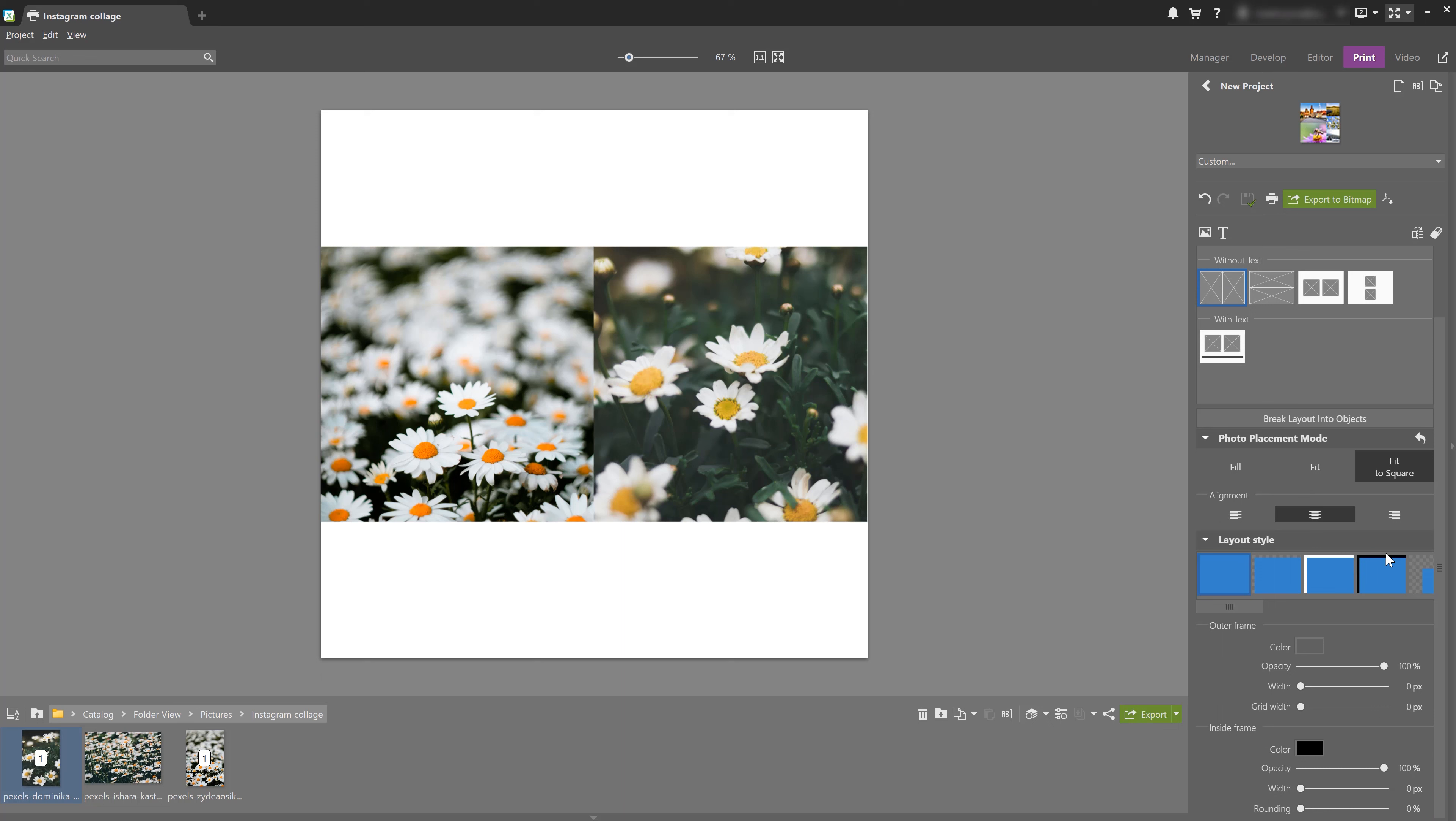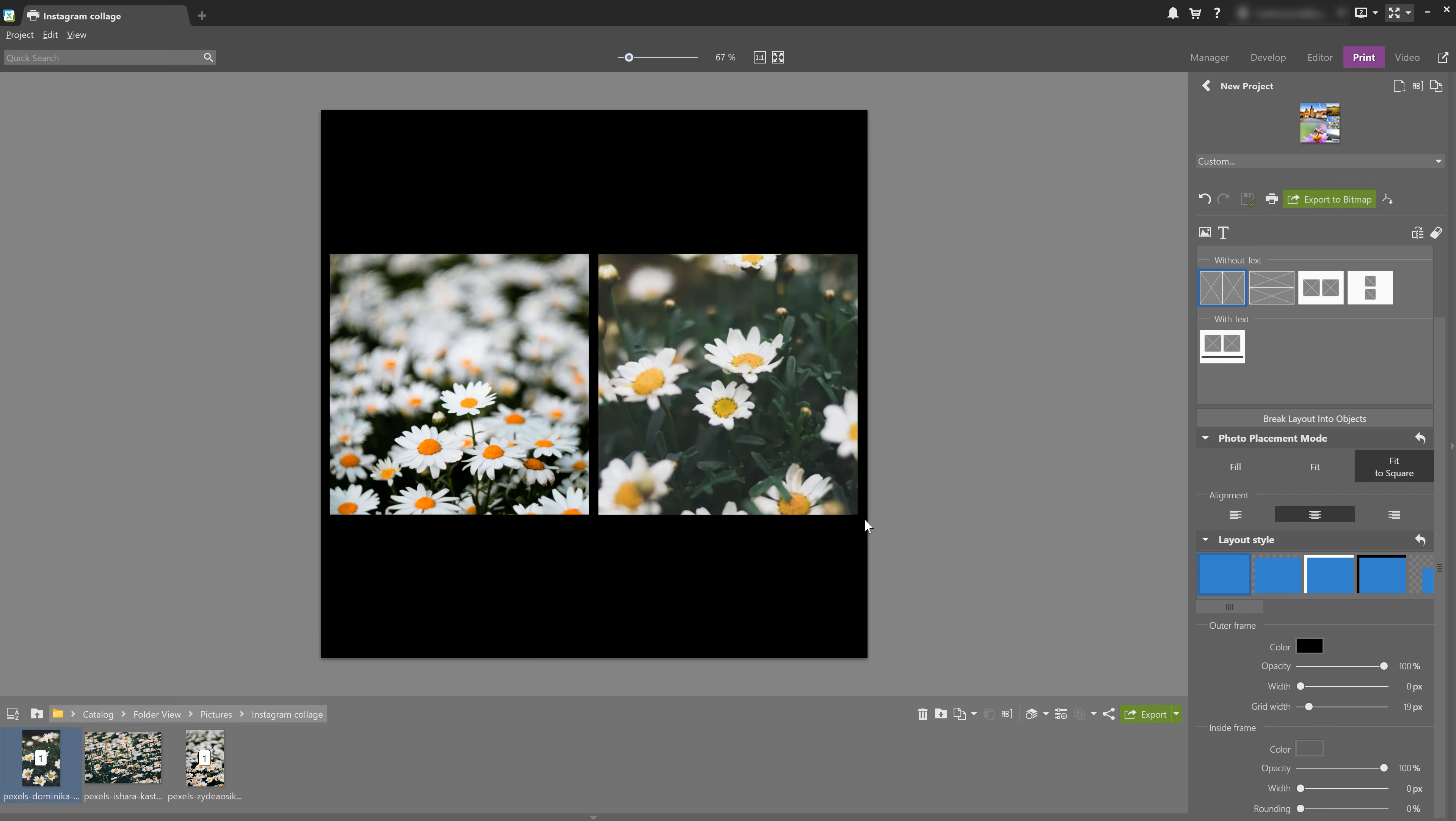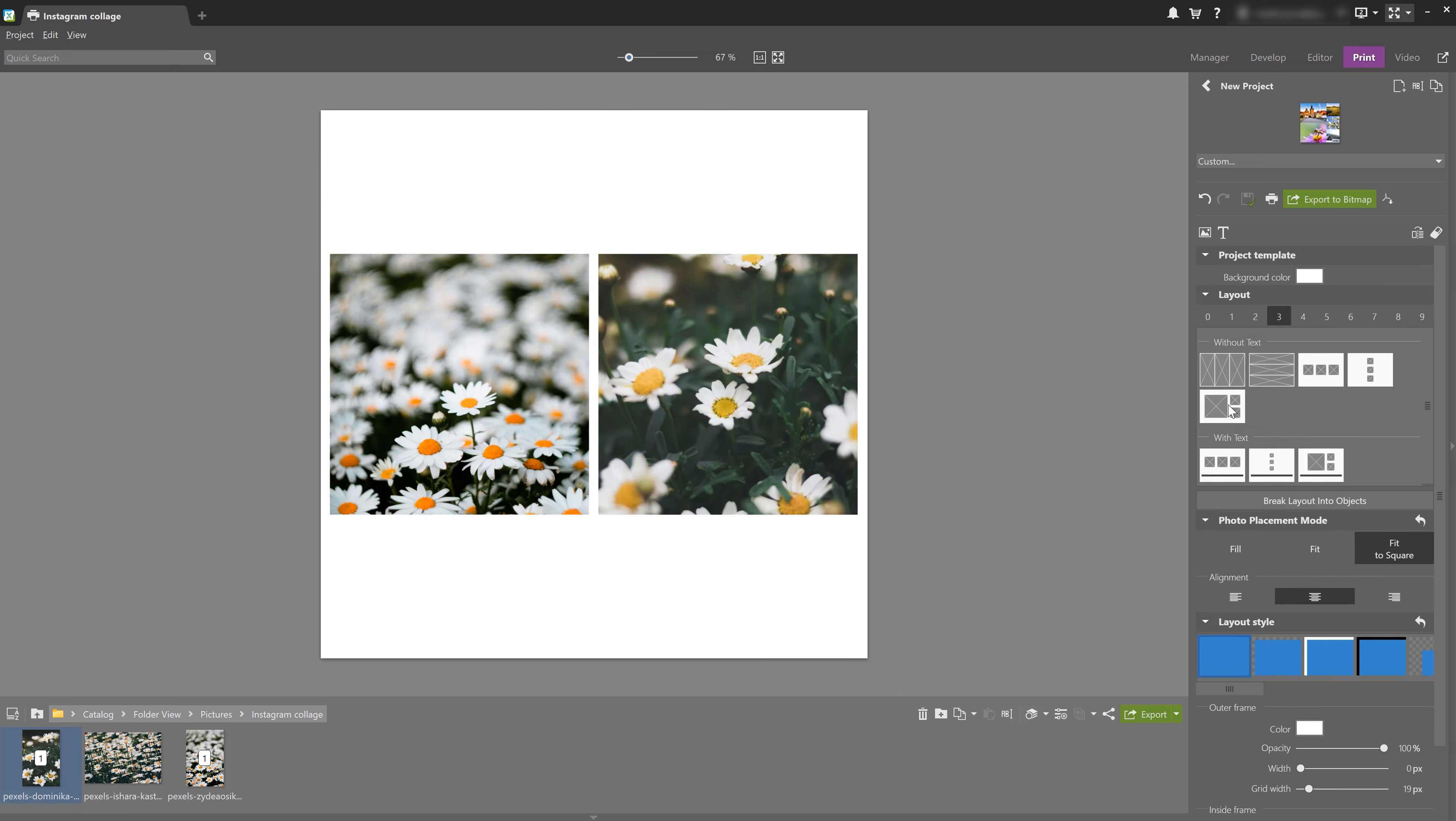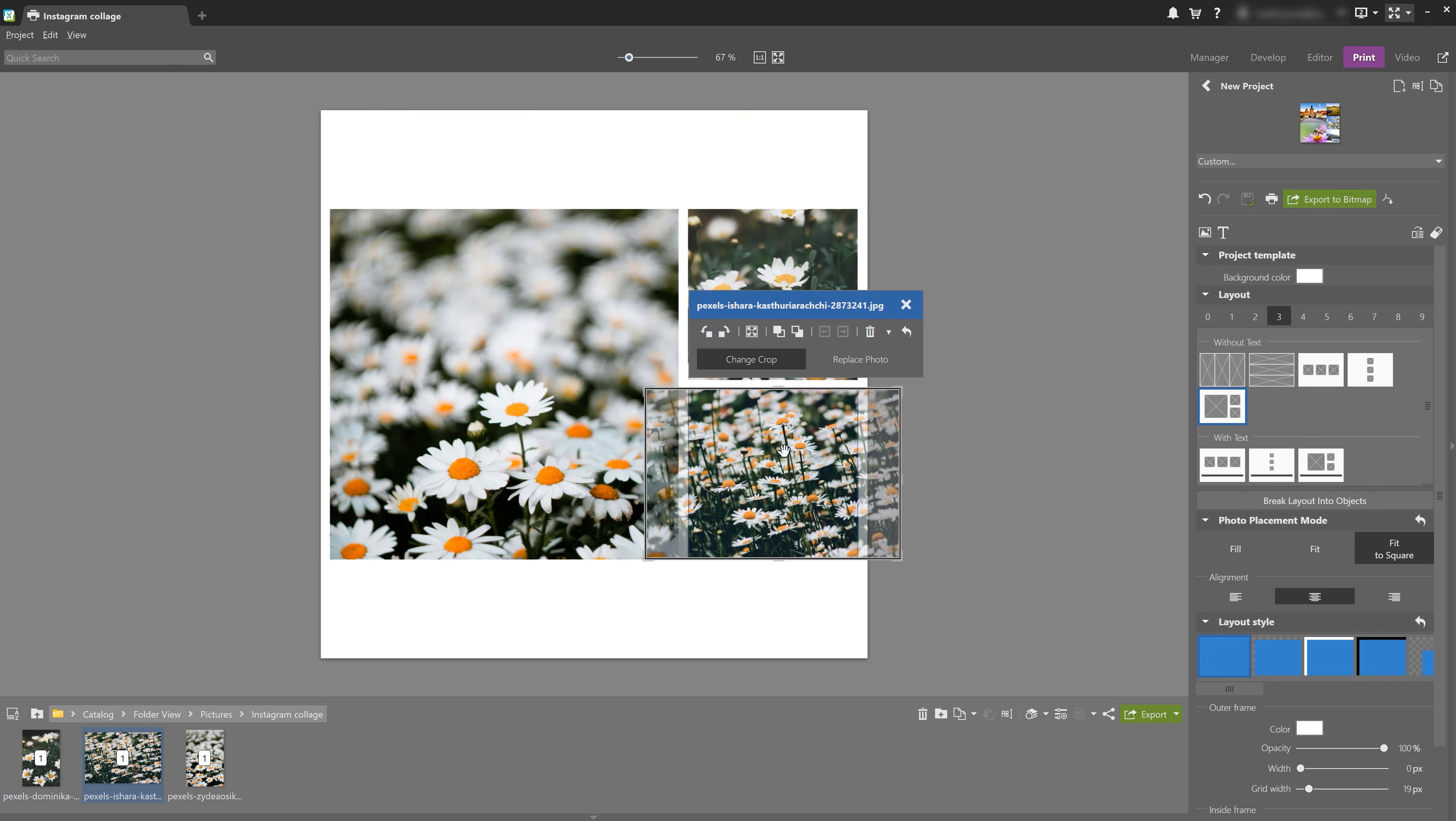We can also add additional borders using different layout styles. And after selecting your layout, you can change your border colors. It might be a good idea to customize your borders so that they match the look and feel of your existing Instagram page. Now, I think three photos with a white background, just like this, looks fine, so I'm going to keep it that way.